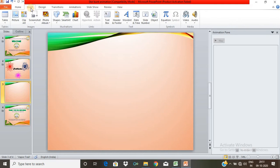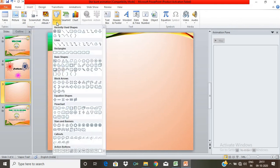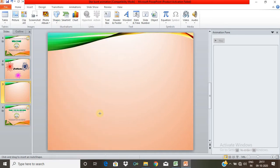Go to the Insert tab. Under Shapes, there are Stars and Banners. There are 32 stars and banners available.